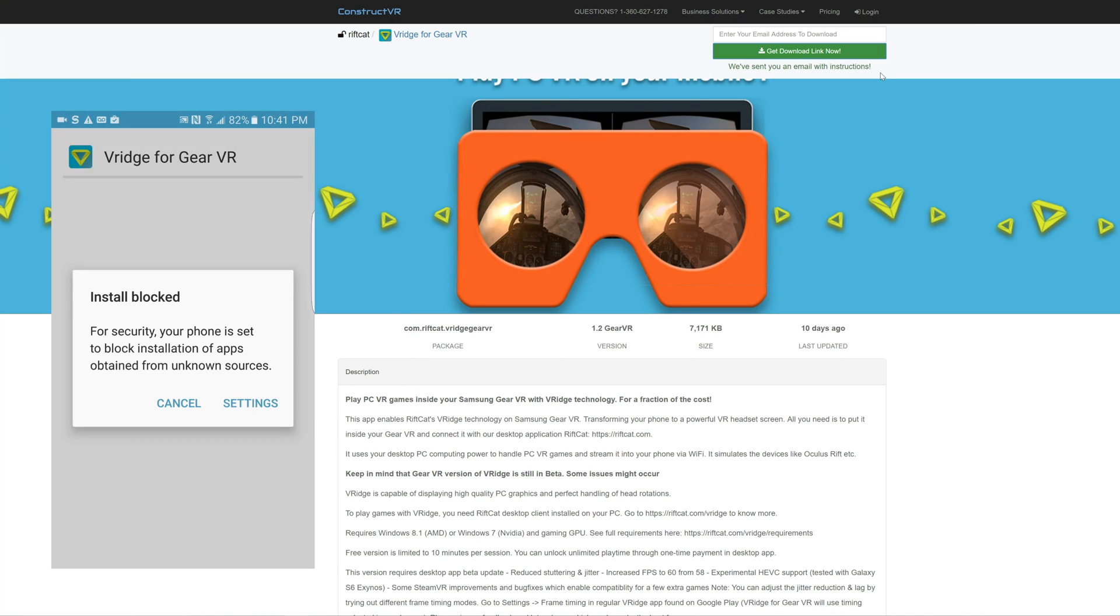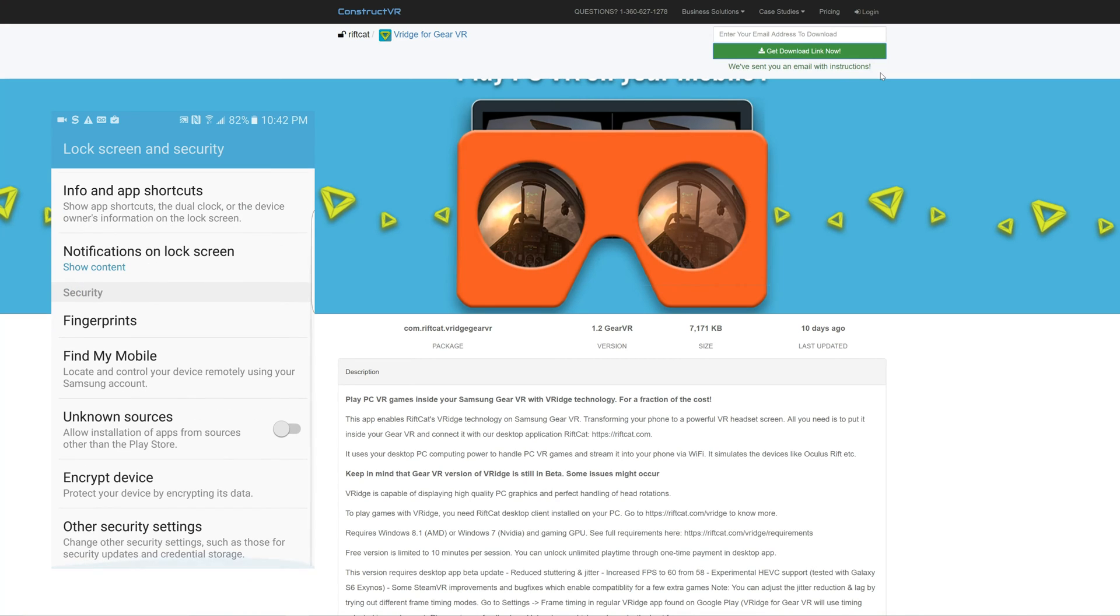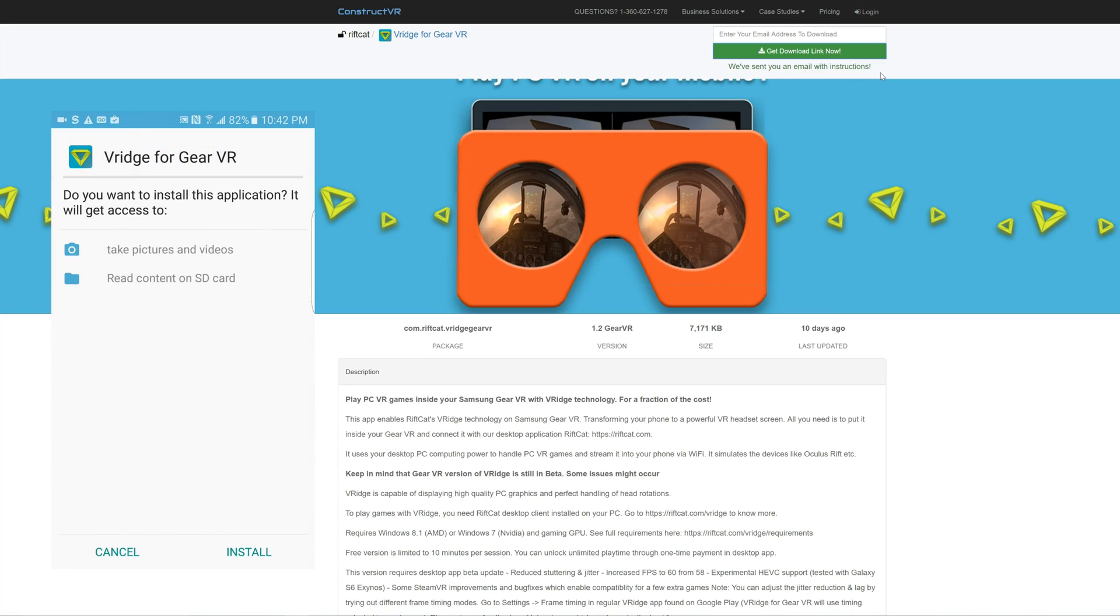You will now be faced with this warning saying your install is blocked. So tap Settings, then you'll need to go down to Install from Unknown Sources and tap that. Now it will give you a warning about doing this, but just click on OK and it will allow it to install this one time.